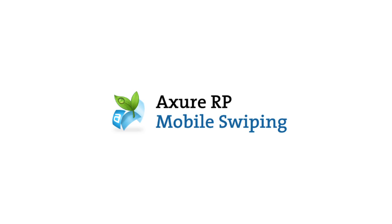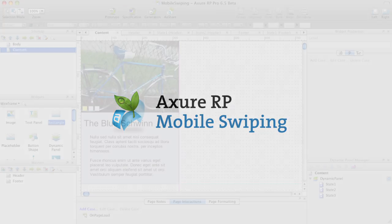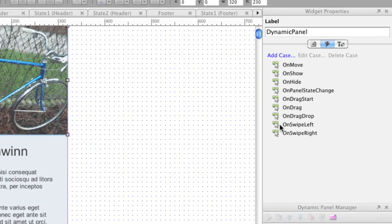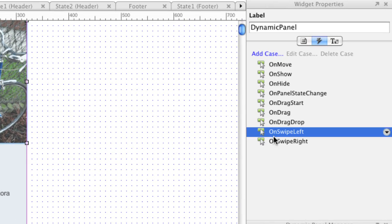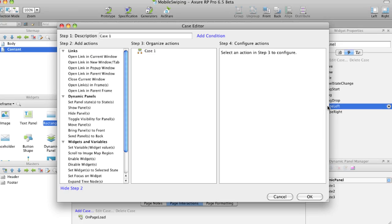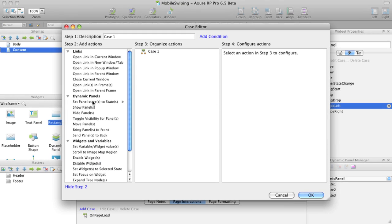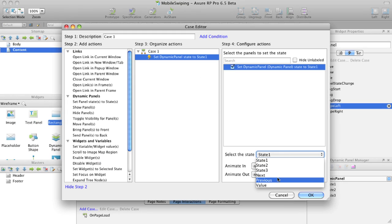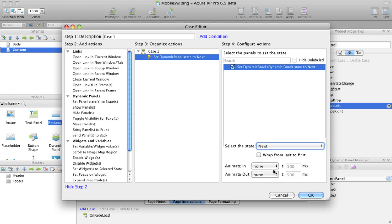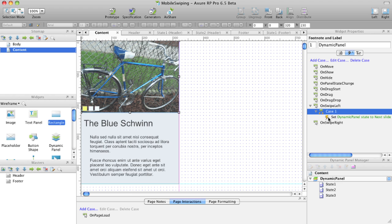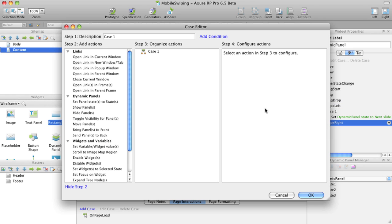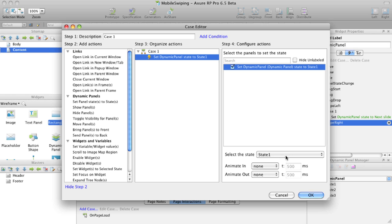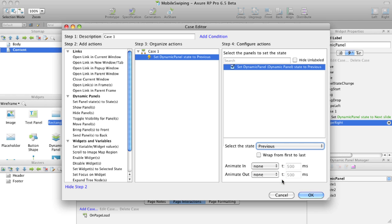Create realistic mobile interactions by adding OnSwipeLeft and OnSwipeRight events to a dynamic panel. Let's set OnSwipeLeft to the next panel state with SlideLeft animations. We'll set OnSwipeRight to set the panel to the previous state with SlideRight animations.